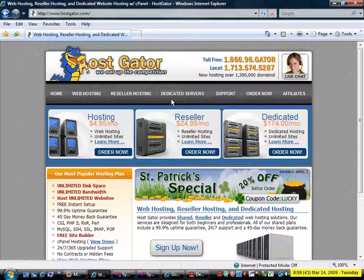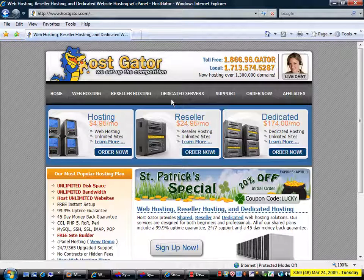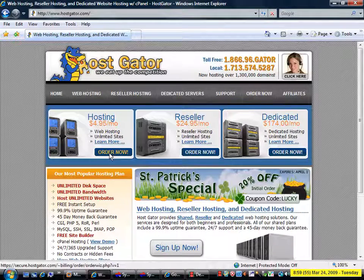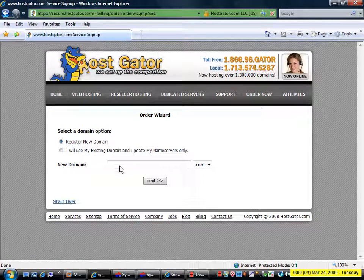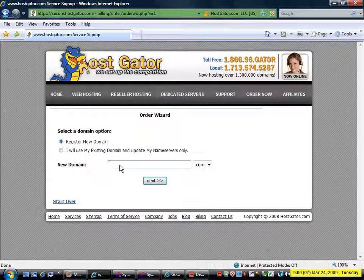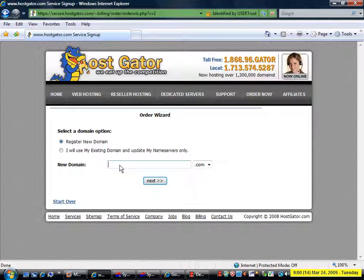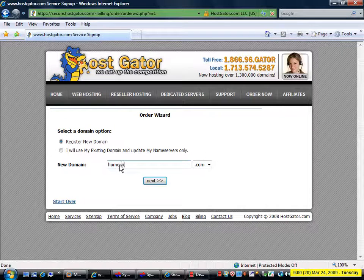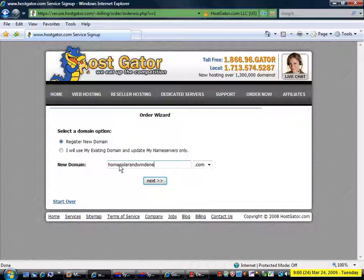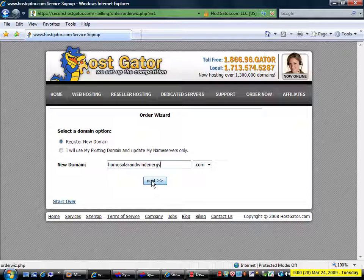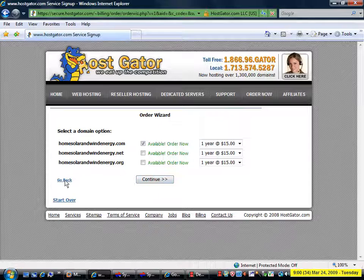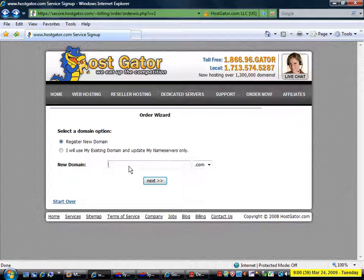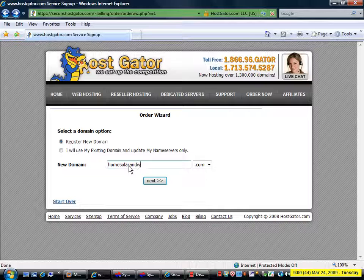What we are going to do is order hosting and when we do so we are going to be prompted to register a domain name at the same time. I am going to click here under hosting on order now and I am going to search for some likely domain names that I hope are available for the niche I have chosen which deals with home solar and wind energy. Now let's just try that one: homesolarandwindenergy.com. That is available.